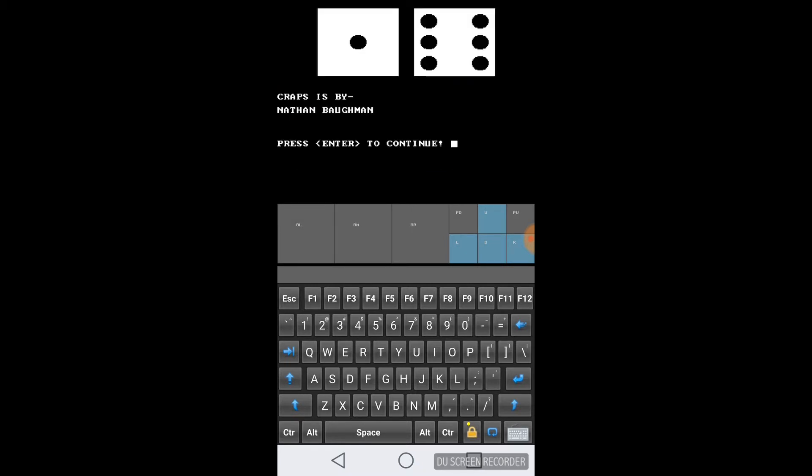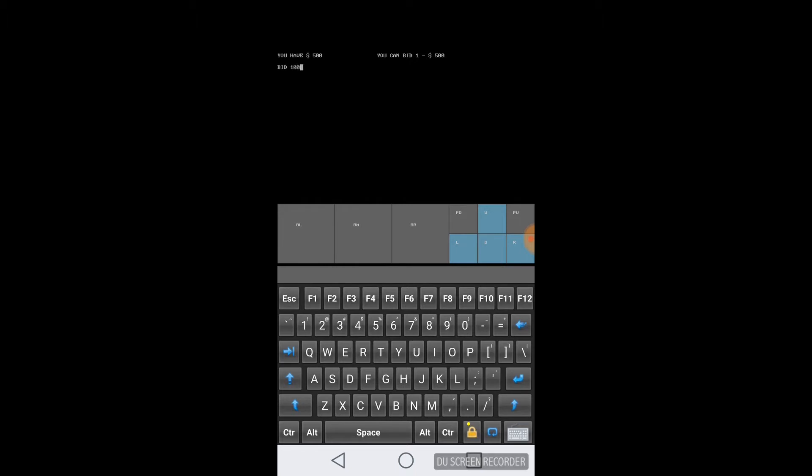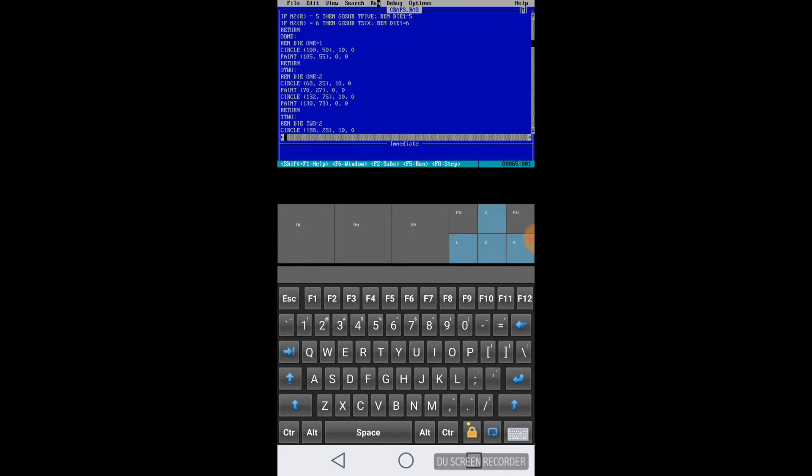So let's go ahead and see how this game looks. Let's go ahead and bet a hundred. And first roll I win. Awesome. Seven come eleven. So I'll go ahead and quit and we'll go on to another program to look at.